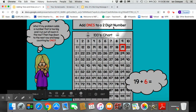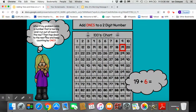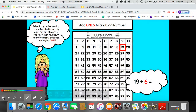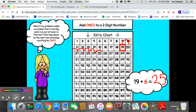Let's add 1s to a 2-digit number again: 19 plus 6. What if my problem adds a number that is too big and I run out of room in the row? Then hop down to the next row and keep counting by 1s. Start at 19 and add 6: 1, 2, 3, 4, 5, 6. 25 is the sum or the answer for 19 plus 6. I hopped down another row to find my answer.